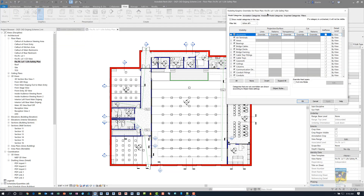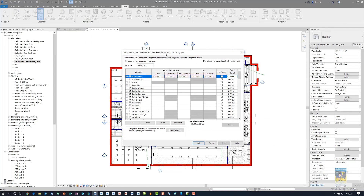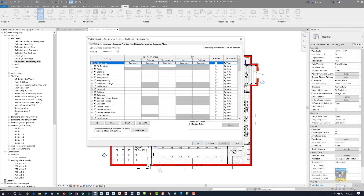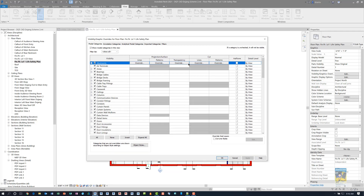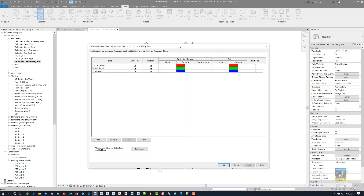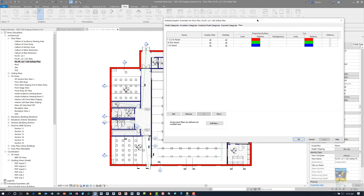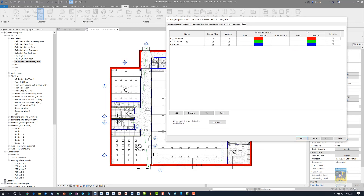When I click the icon, the Visibility Graphics dialog box will open up. We can resize this to make it easier to see. We can head over to the Filters tab. In this particular view, I have three filters set up: one and a half hour rated, 30 minute, and one hour rated for the walls.